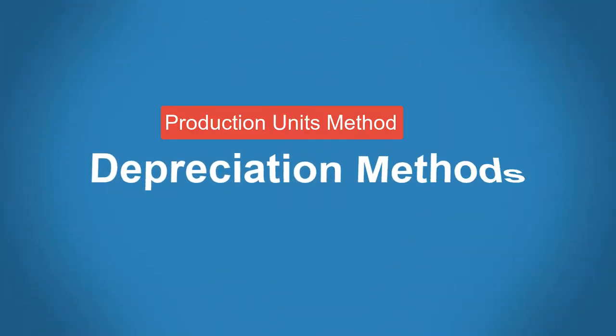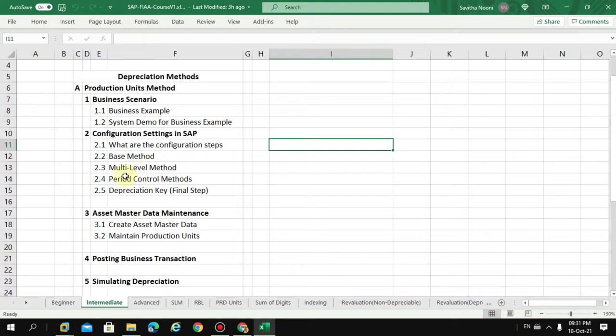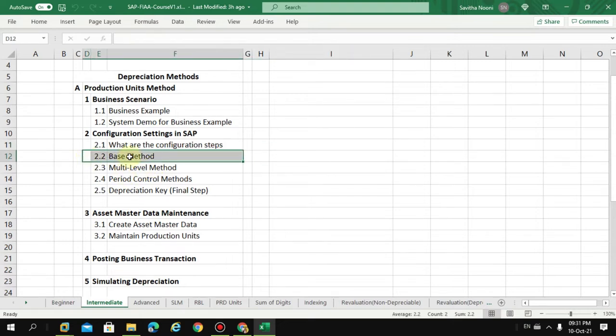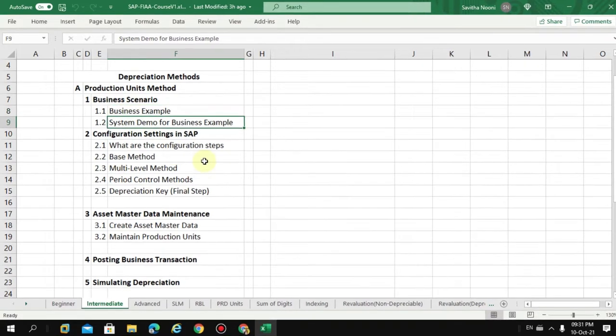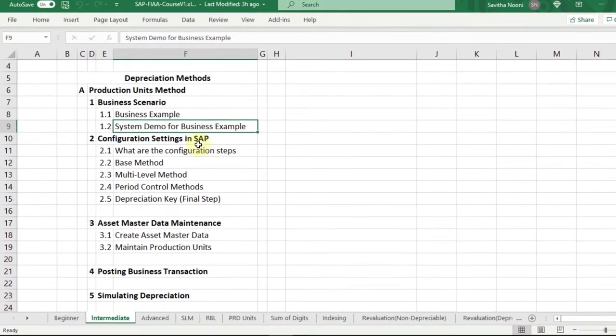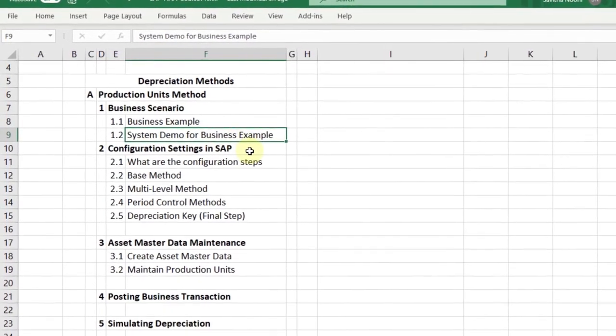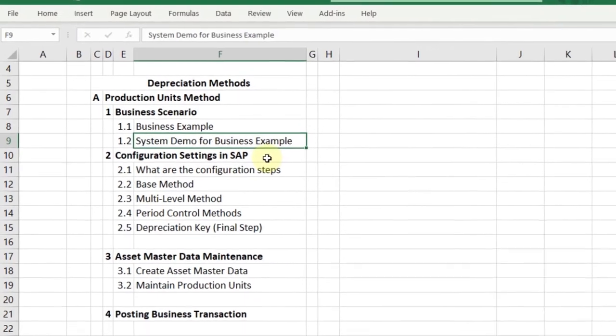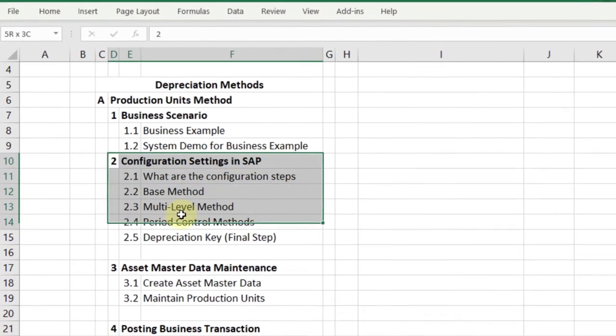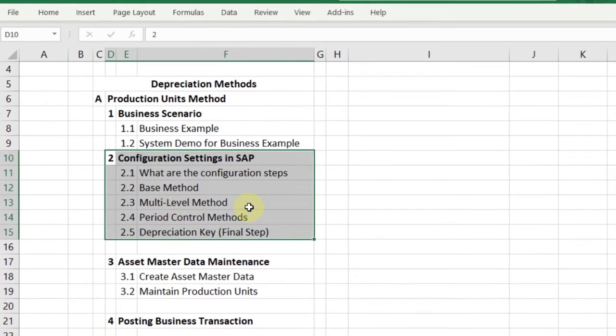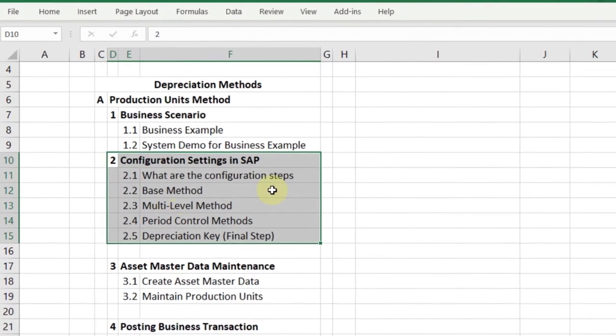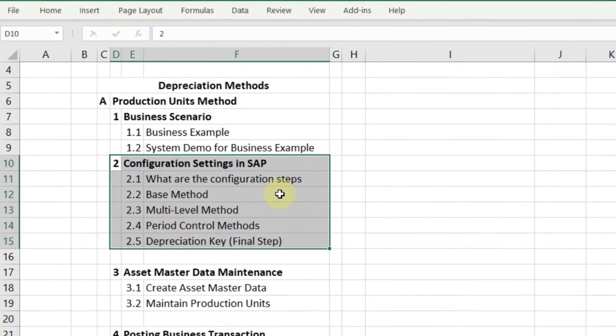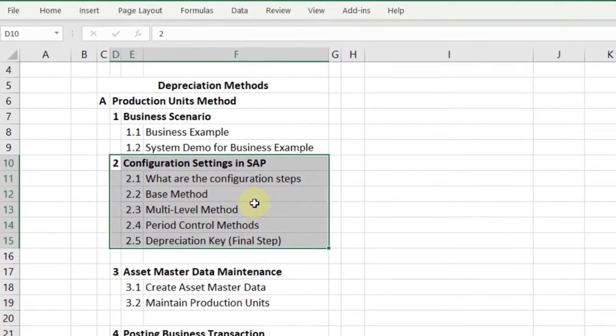Hi, in this video I would like to show you how to create a base method. So far you learned what the business example is and I showed you the system demo for our business example, which is already done. Now I'm going to go through with you the background SAP configuration.